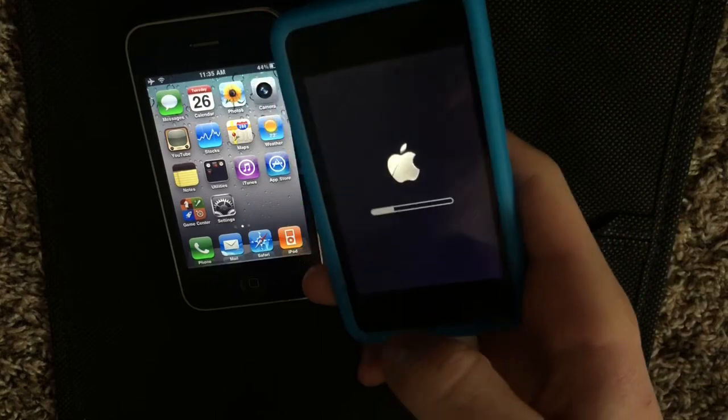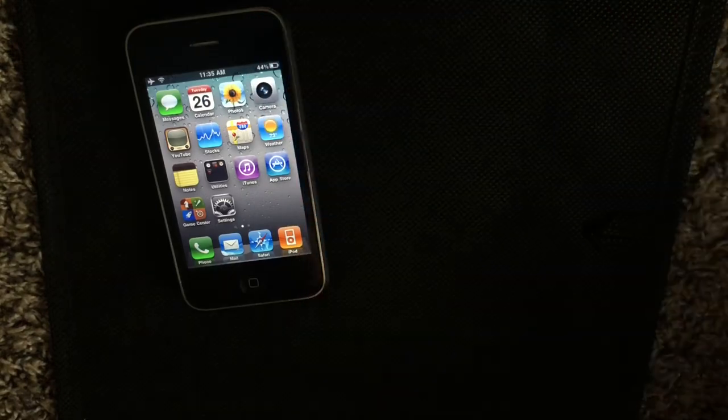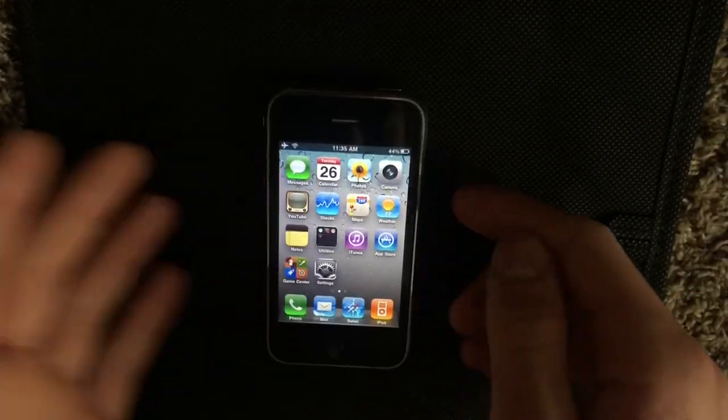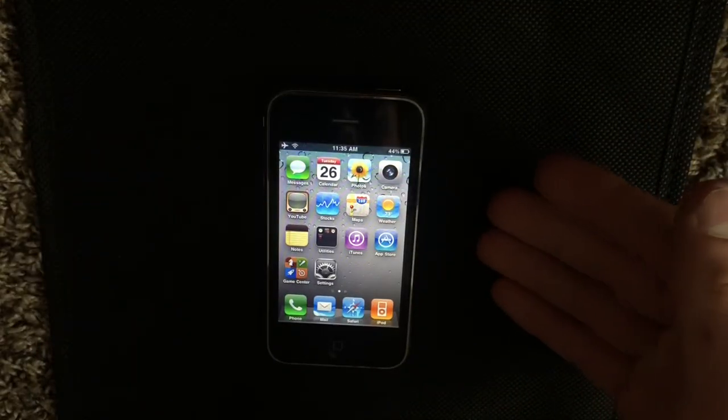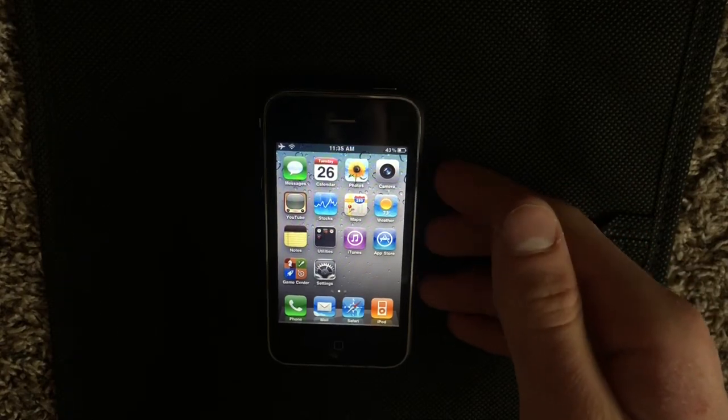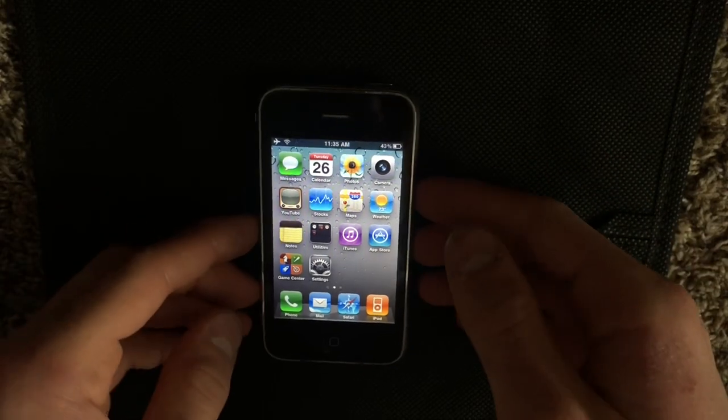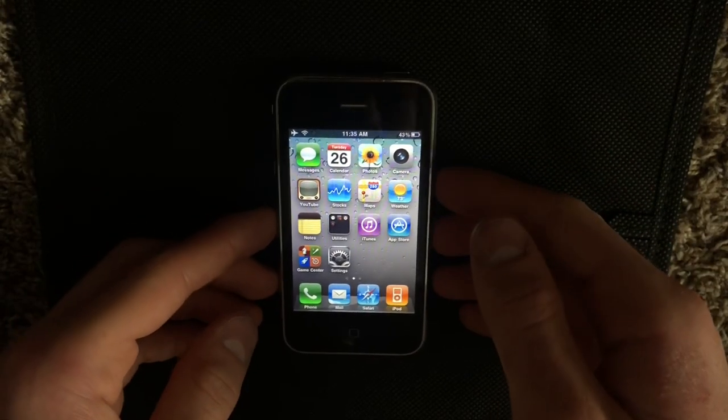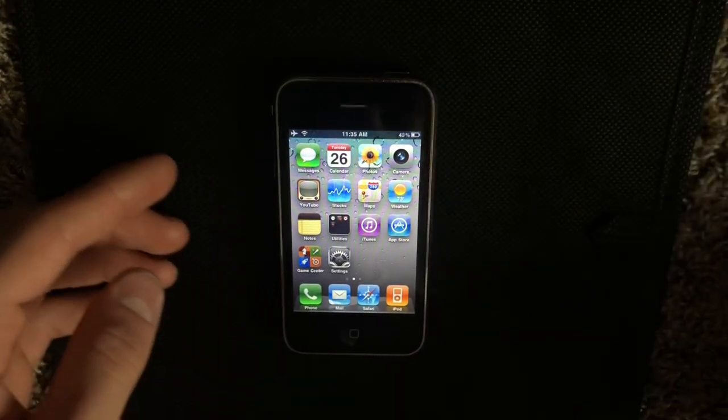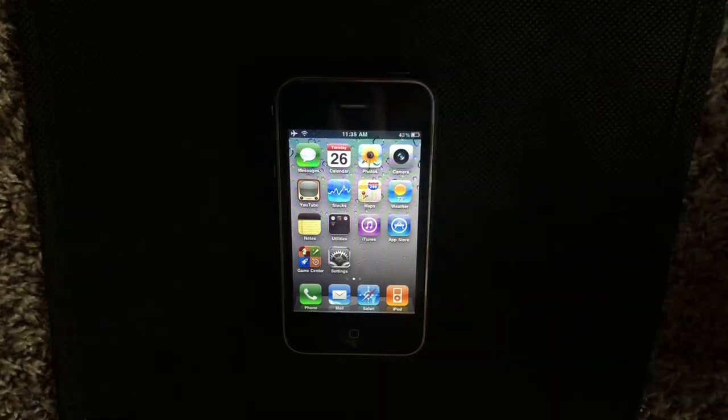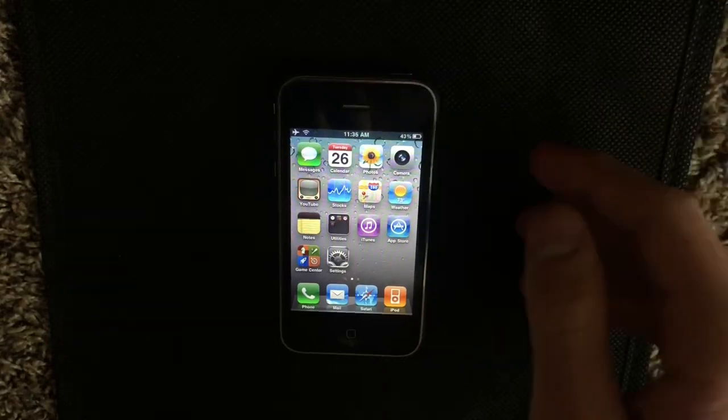Okay, so now while that is restoring, I'm just going to show you quickly how to actually use Game Center once you're on iOS 4.1. And then once it's done restoring, I'll show you the same things on the iPod.